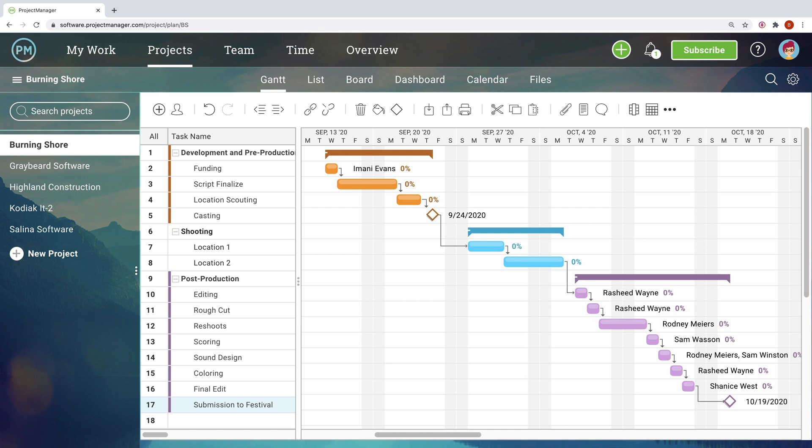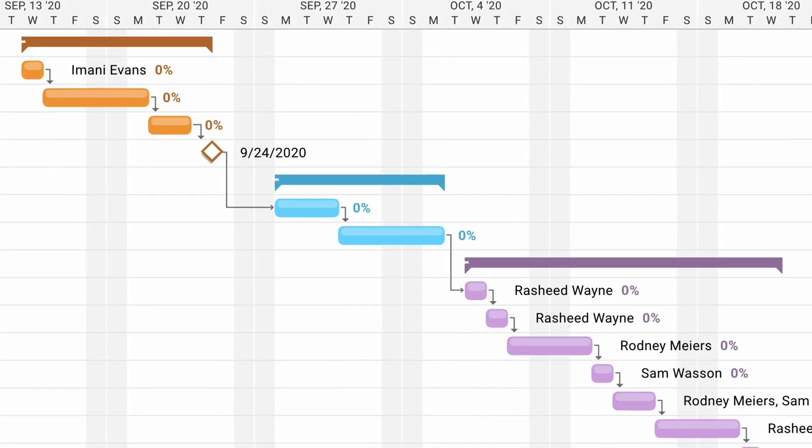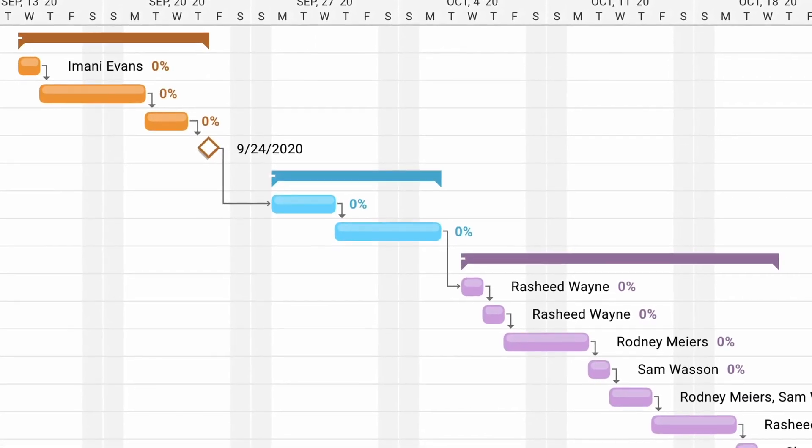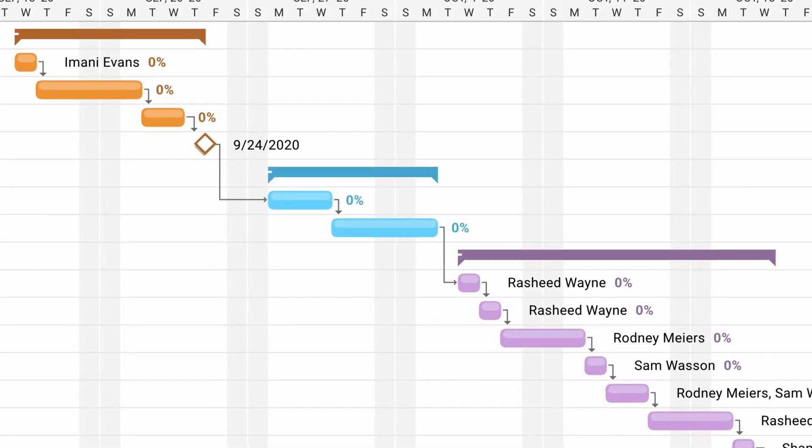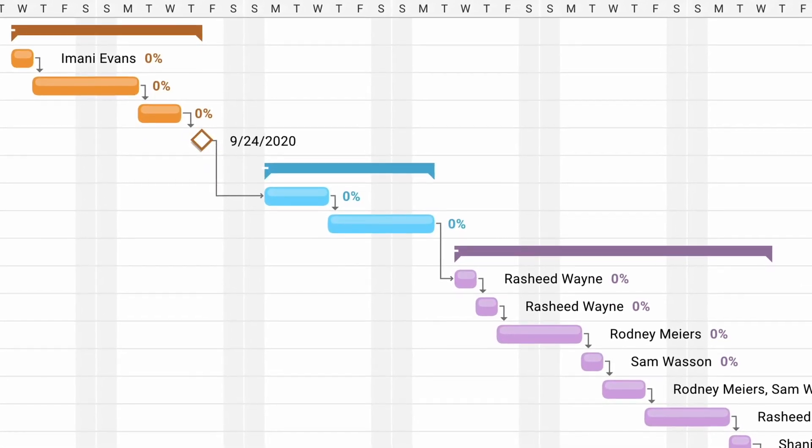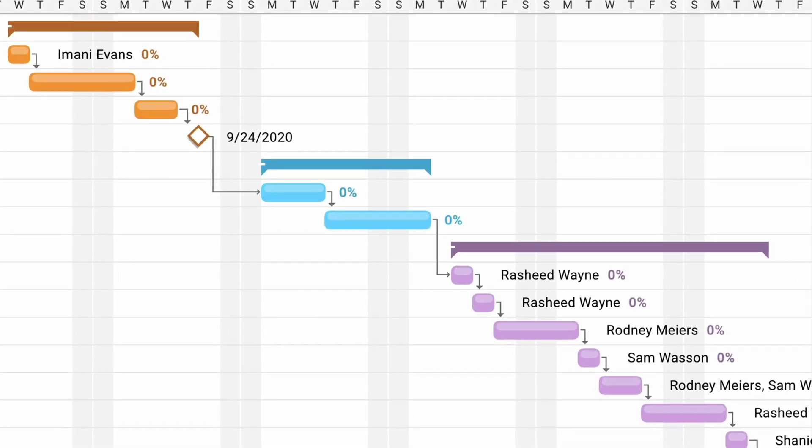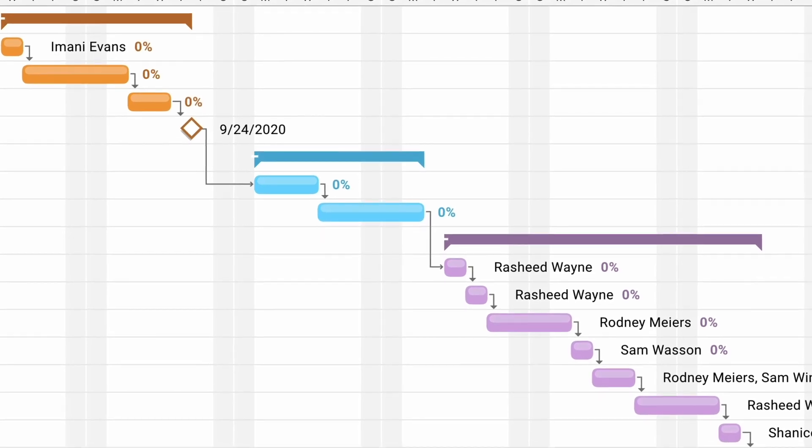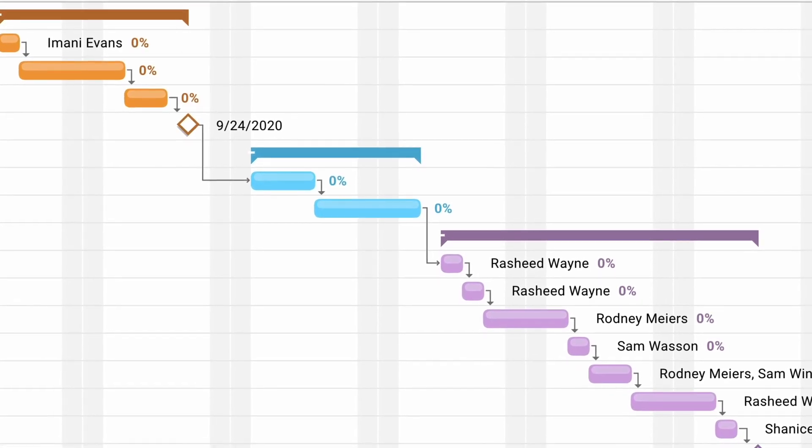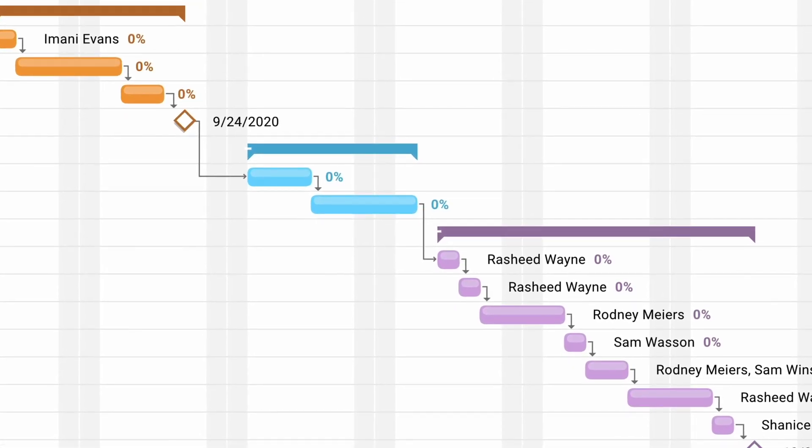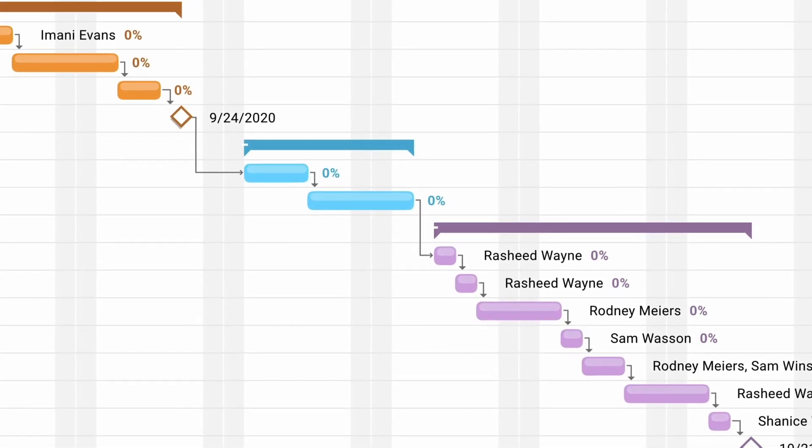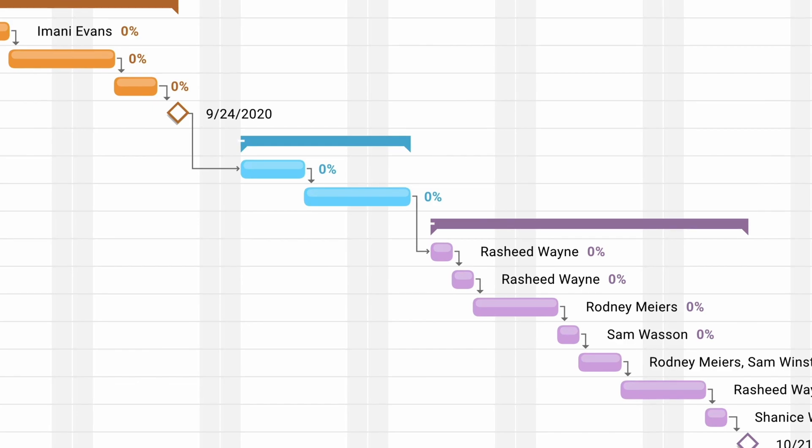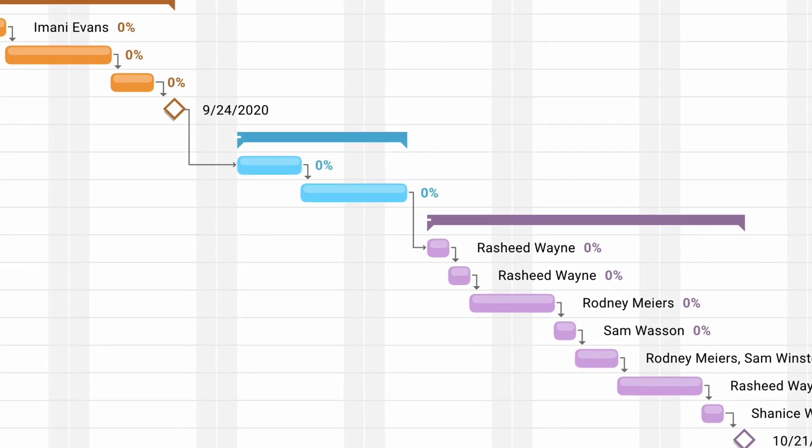Not only does the software help you visualize start and end dates for each task, but also how those tasks are dependent on one another. For example, one task can't start until another is completed. This way you know tasks aren't getting bottlenecked or competing for resources.